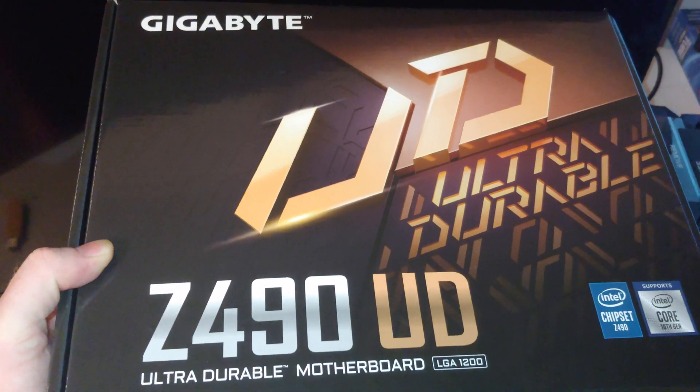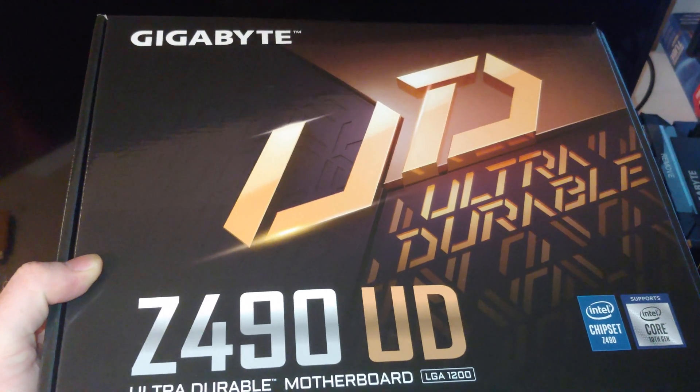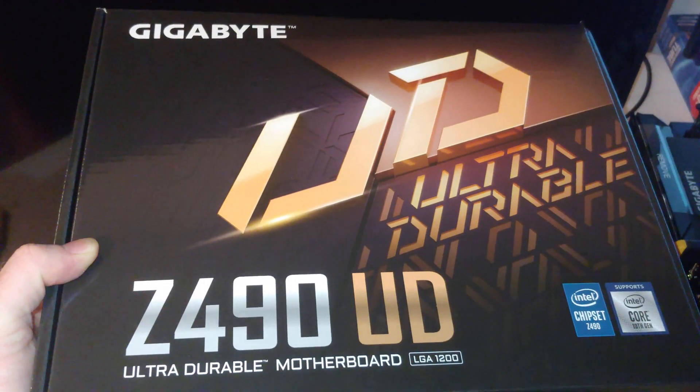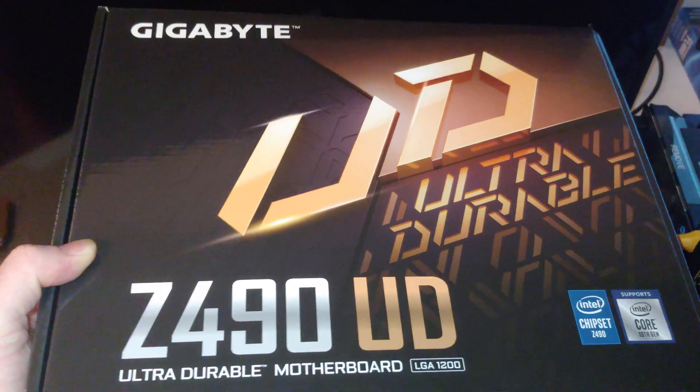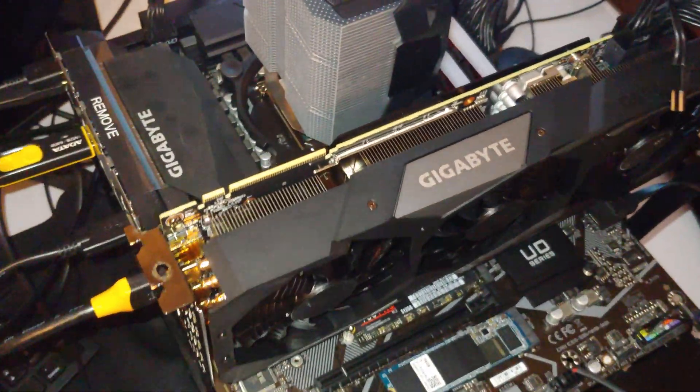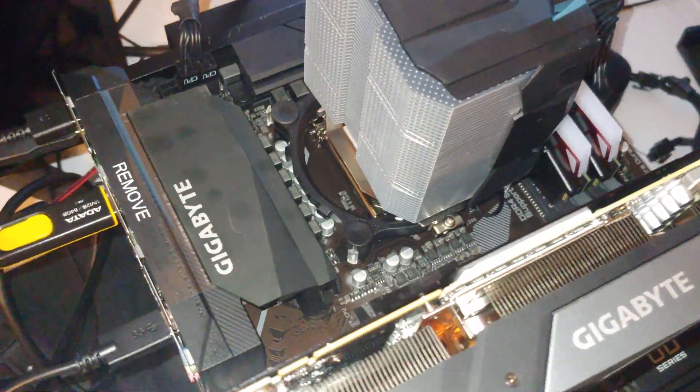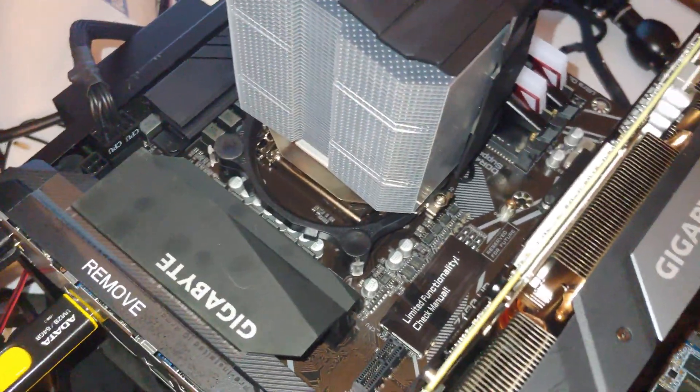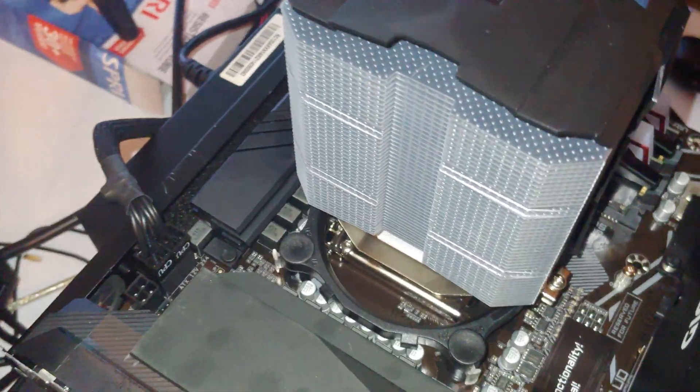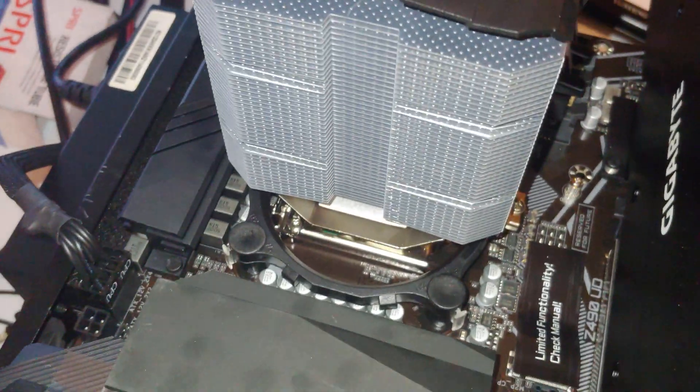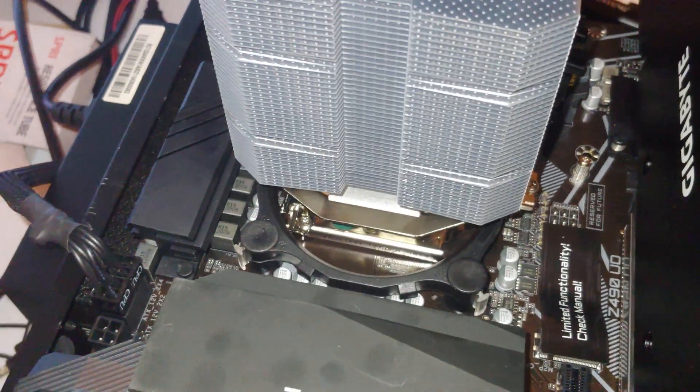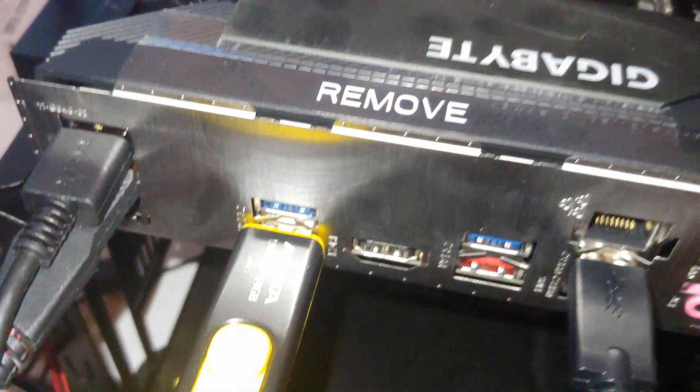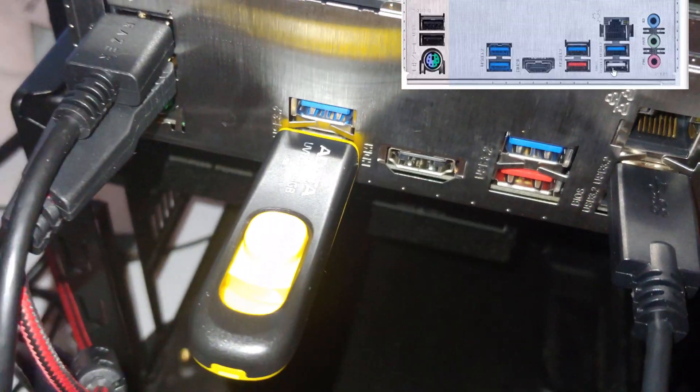Hey there YouTubers, in this video we are going to update the BIOS on the Gigabyte Z490 UD motherboard. Here it is on the test bench. Later in the video there's going to come a point where I'm going to say you need to make sure your USB is installed on one of the USBs connected to the IO shield.